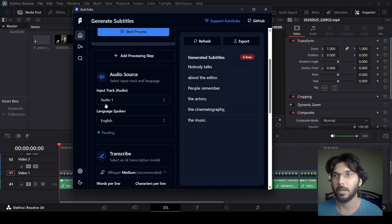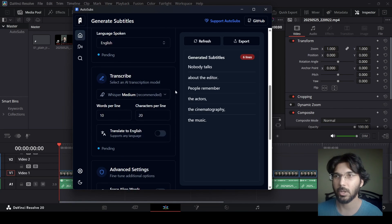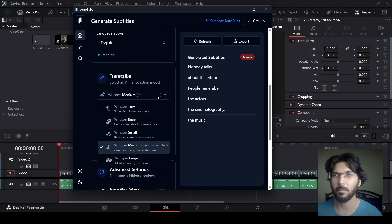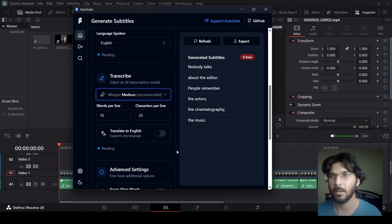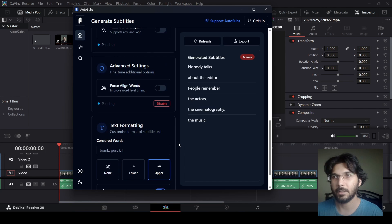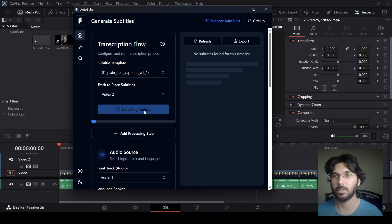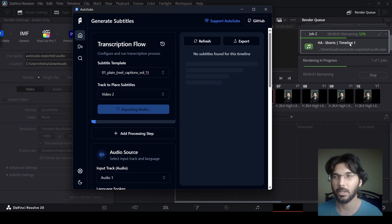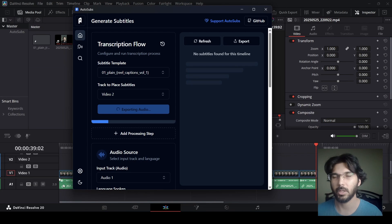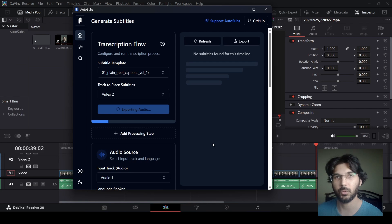Scrolling down you'll find the track input settings. We're using Audio 1 and English language, but you can do this for other languages as well. The transcribe settings are at 10 words per line and 20 characters per line. Make sure to use the recommended model as that works best. There are also text formatting options like uppercase, lowercase, and various filters you can add. Once satisfied, click Start Processing — it will first export the audio, then generate the subtitles.